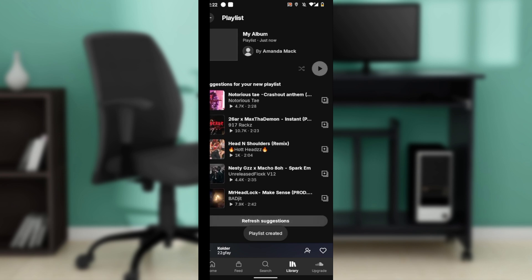After naming the playlist, you're prompted to select songs. Choose the tracks you want to include in your album. You can search for specific songs or scroll through your uploaded tracks. You'll find all of them here.